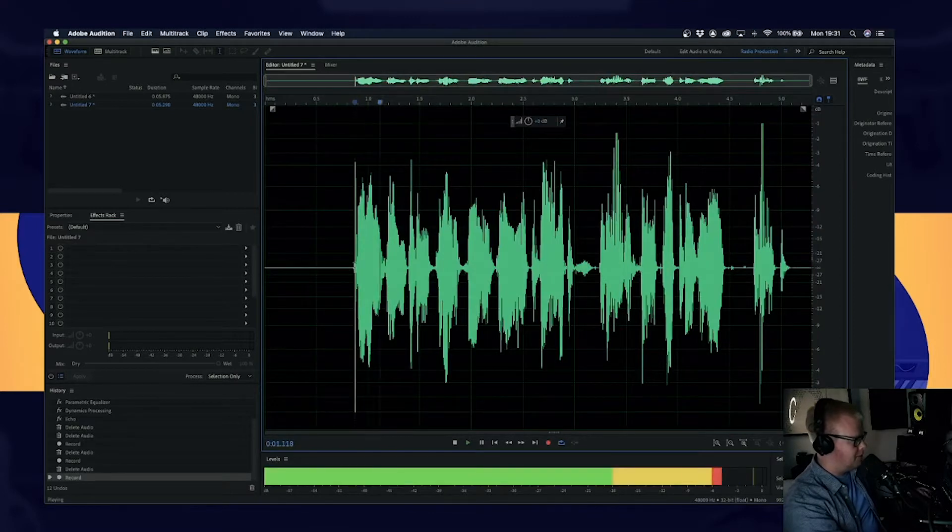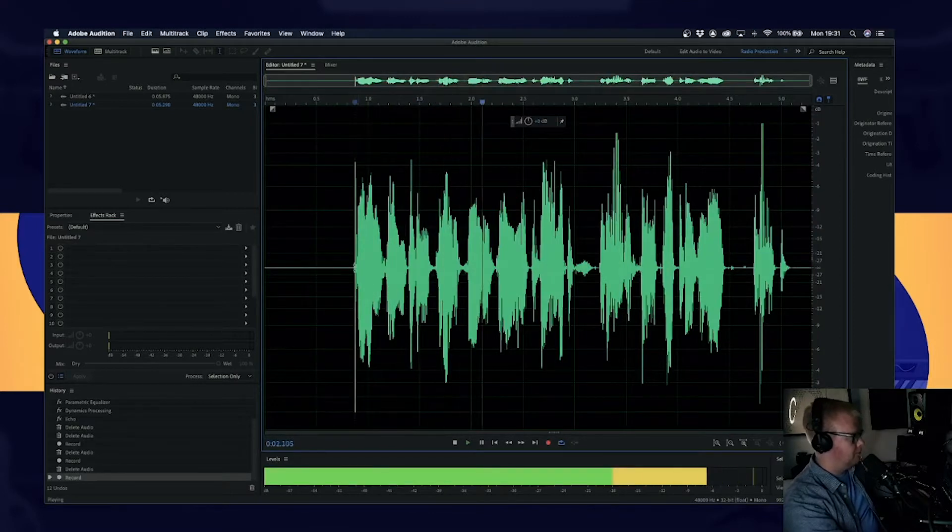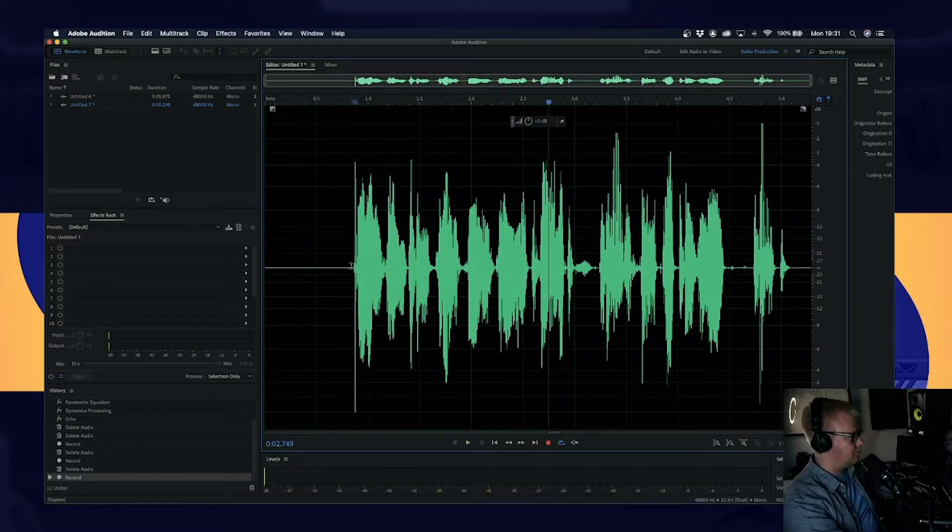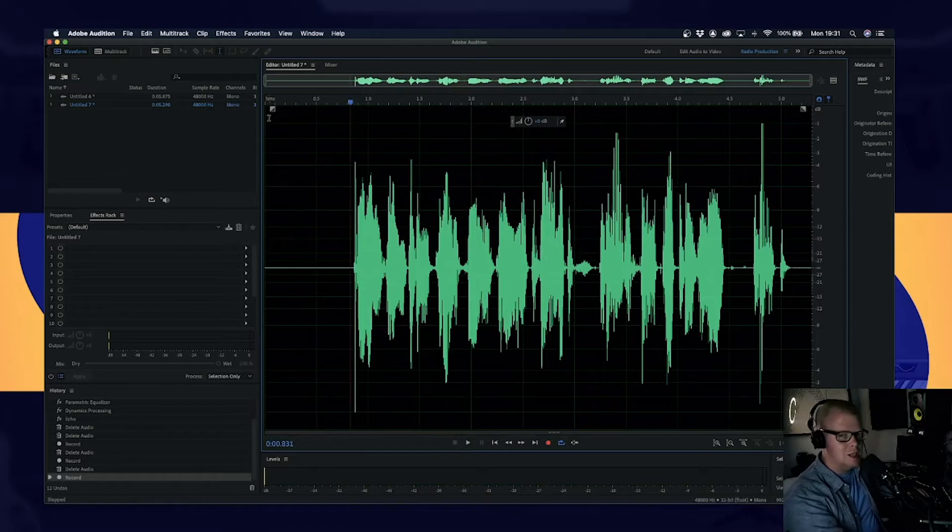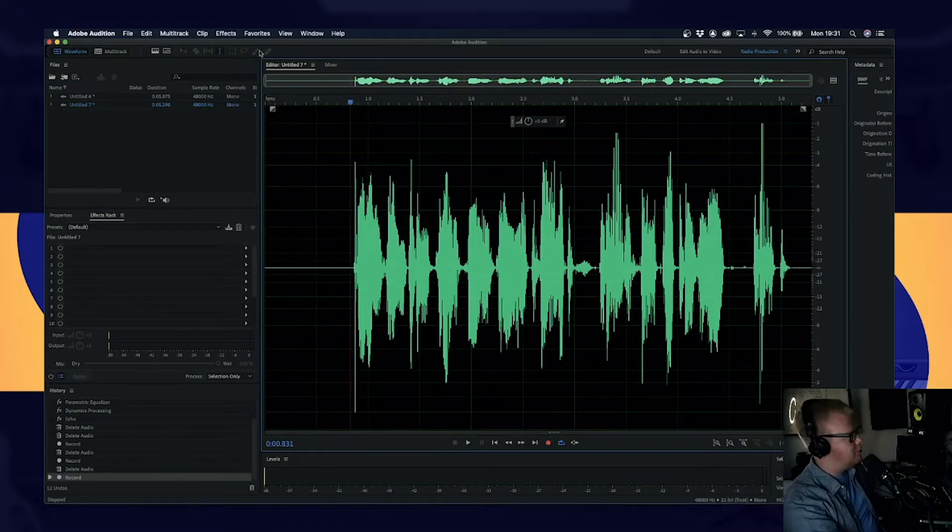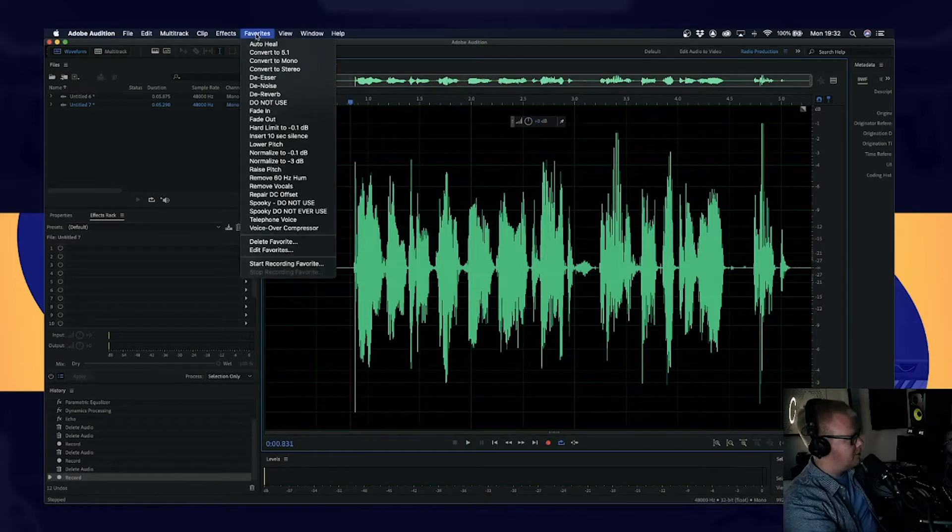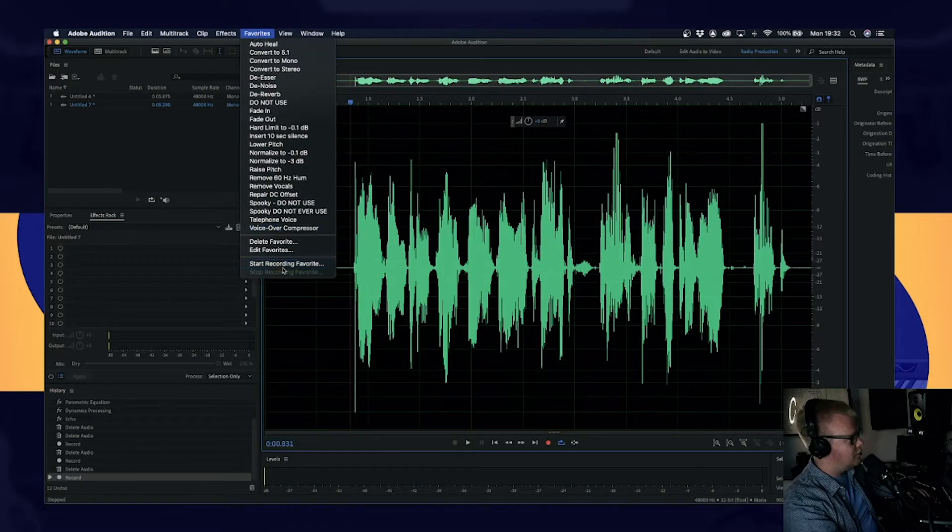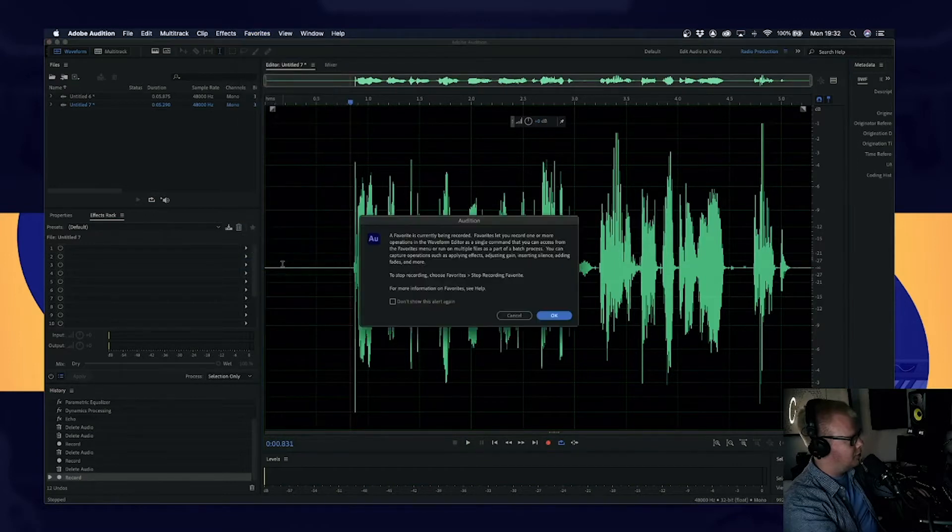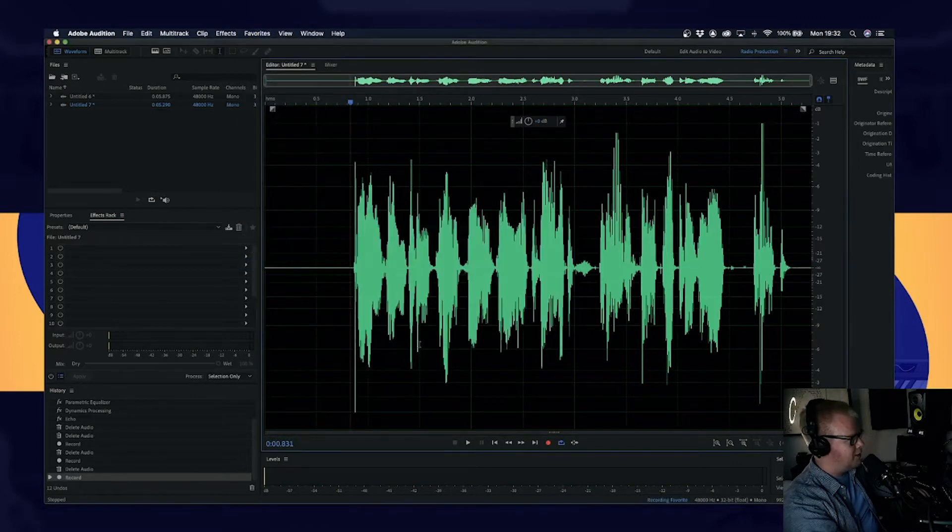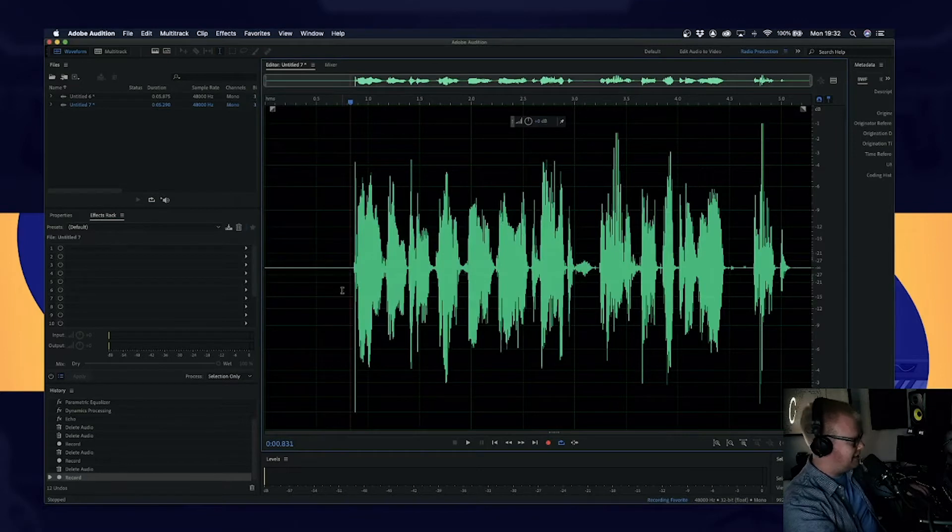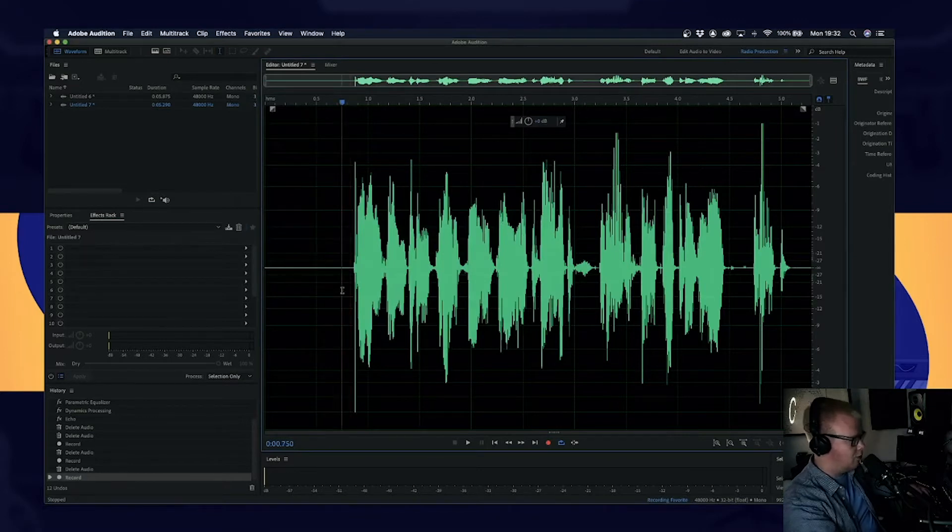So that is how it's going to sound. Hello, one, two, three, four. This is a test. So we're going to record this chain of events. It's a little bit like macros. You're going to go to favorites, start recording favorite, and just click OK. So now anything that we do up to this point is going to be recorded.